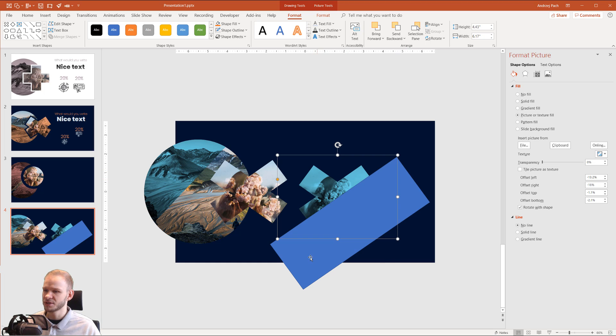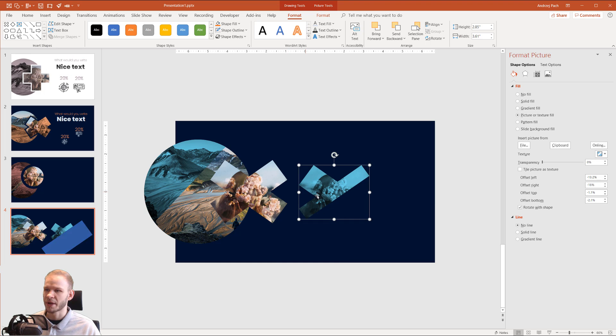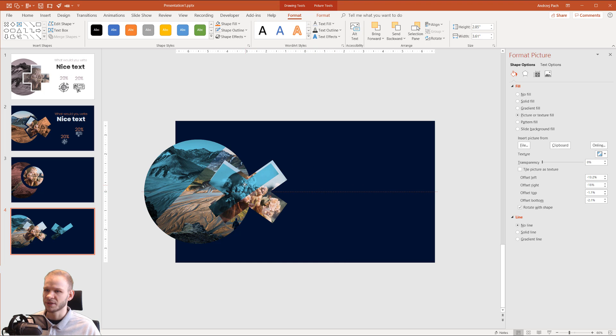And I select the picture first. Select the picture first. Shift-Click this second. Format, Merge Shapes, Subtract. Perfect. I'll put this over each other.